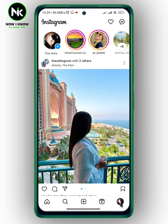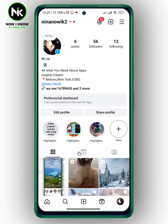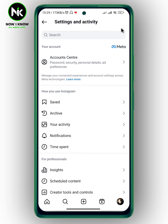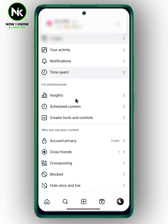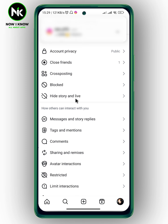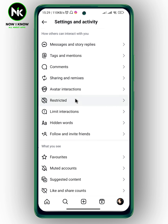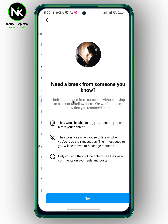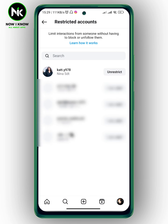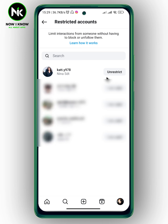To view restricted chats, tap on your profile picture at the bottom right corner, then tap the hamburger icon at the top right corner. After that, scroll all the way down and look for 'Restricted'. Then tap 'Next' at the very bottom, and here you will see the account you've restricted.